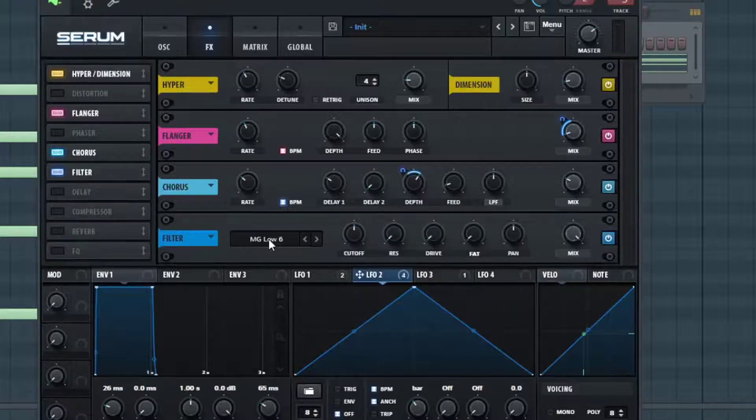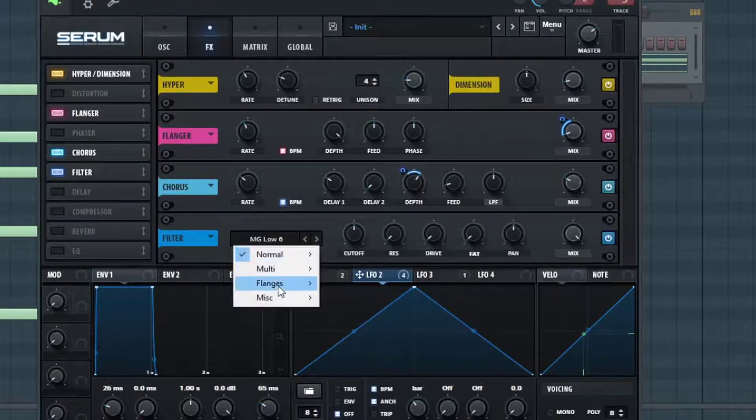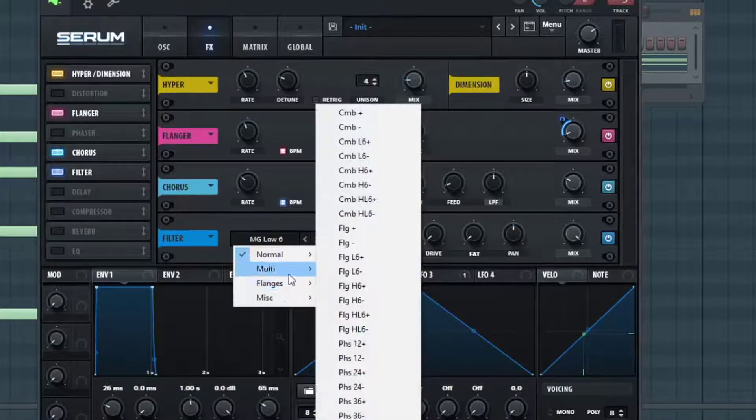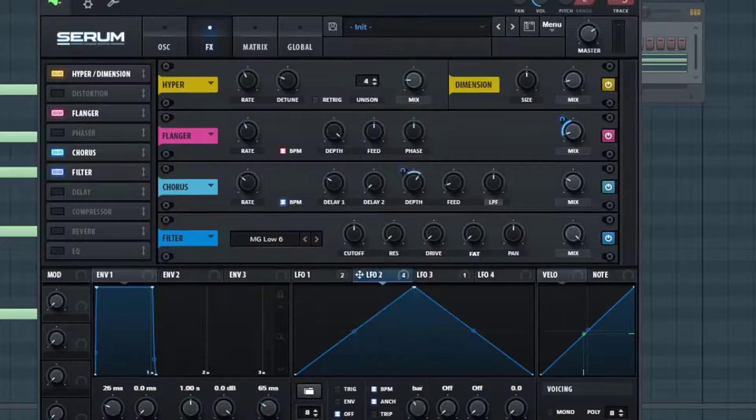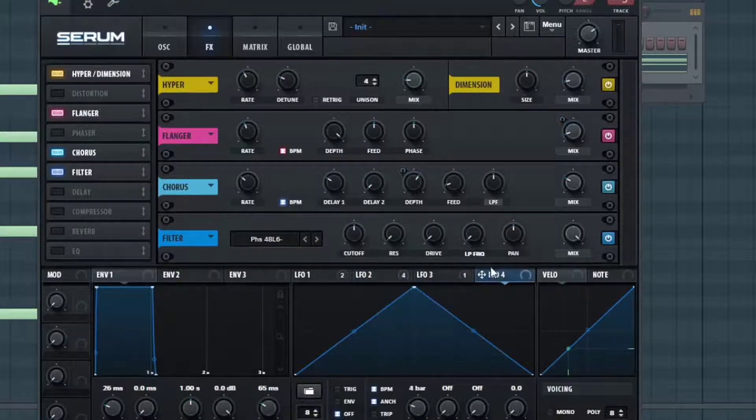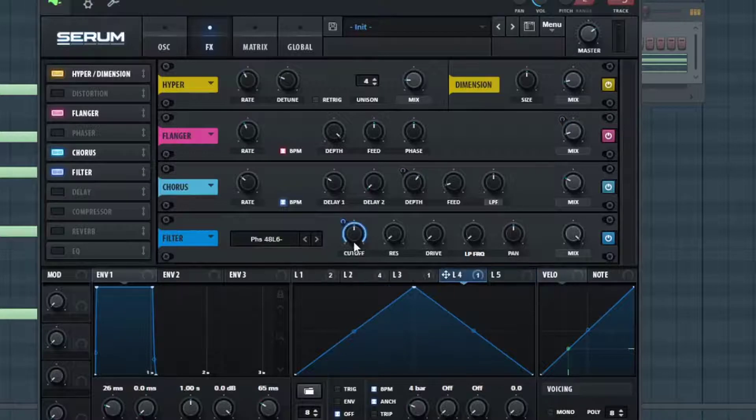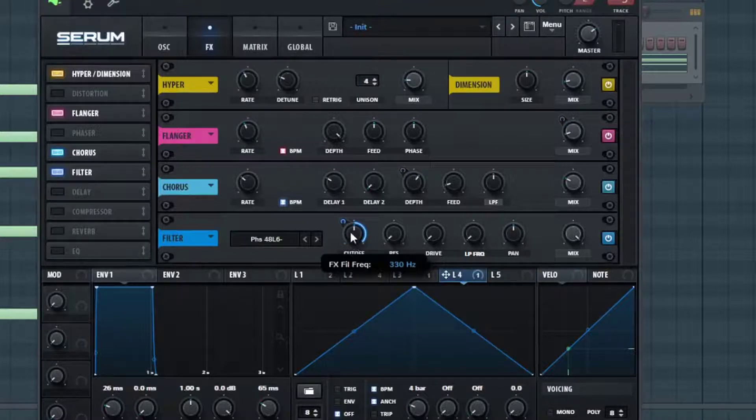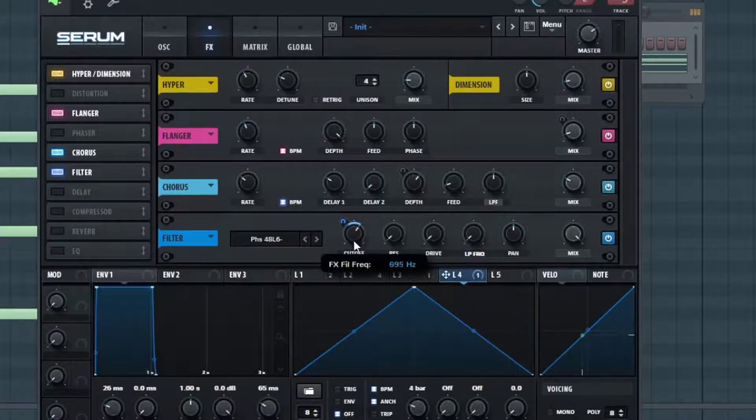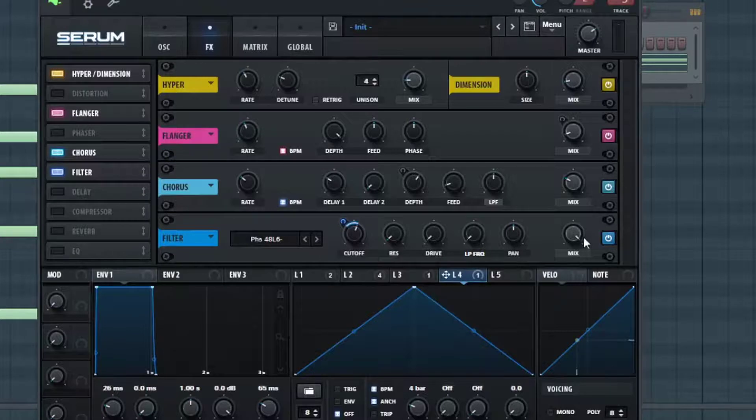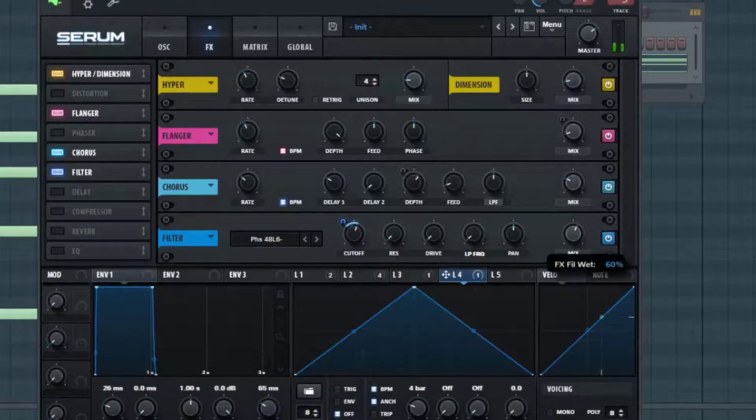All right, so in the filter I'm going to choose this Phaser 48 L6 Minus. I'm going to put the four bar LFO right on the cutoff for that. I'm not going to mess with it too much, but just a little bit is good. Bring it down a little bit and I'm going to bring the mix back a little bit too.